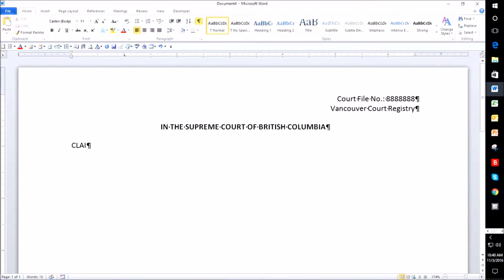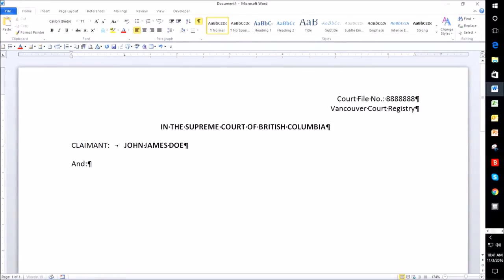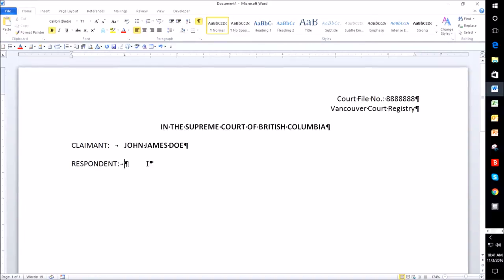I type 'Claimant' because that's the format the family court follows, then a Tab, and this is where you would add the name of the person starting the action — I'll use a fictitious name. Then turn bolding off. Then 'Respondent' — that would be the name of the person you are suing — and again use a fictitious name. I realize I was momentarily thinking of the provincial court form, so we're using 'Respondent' for the family court format.